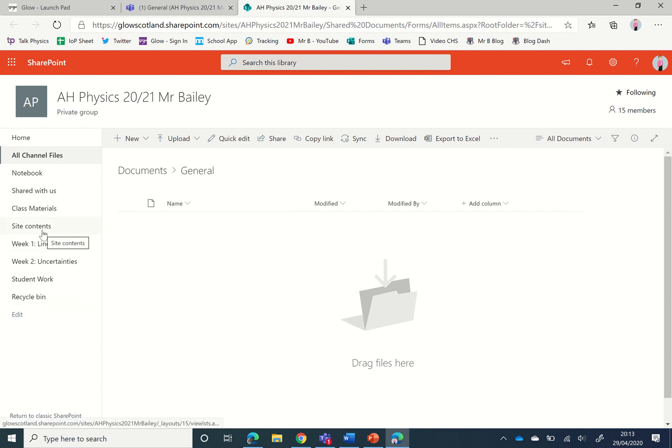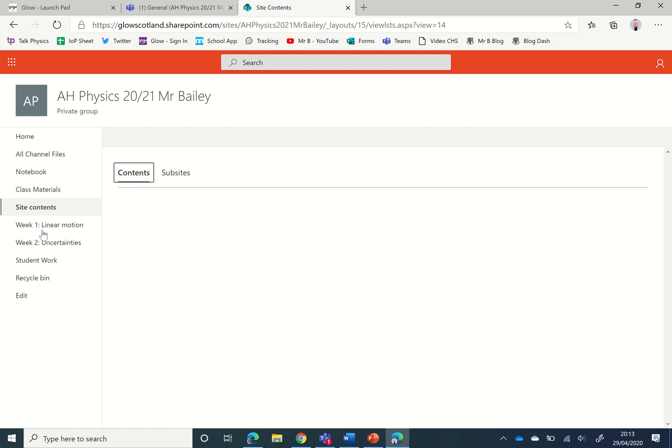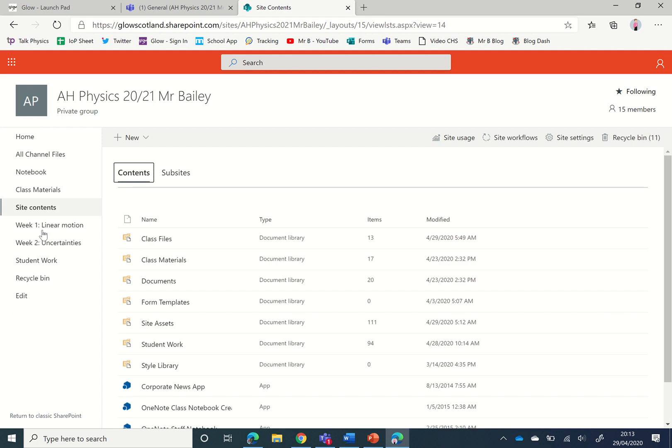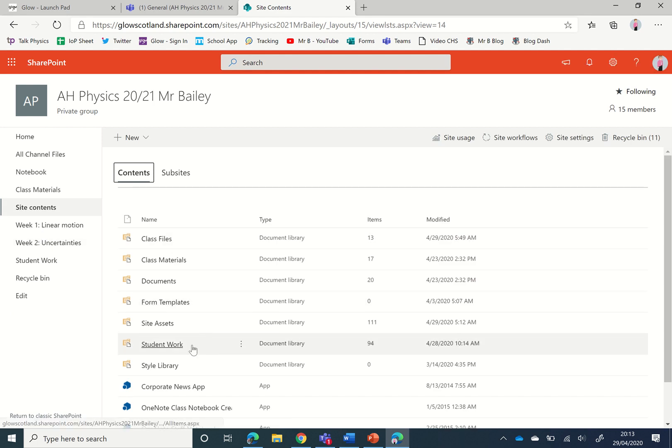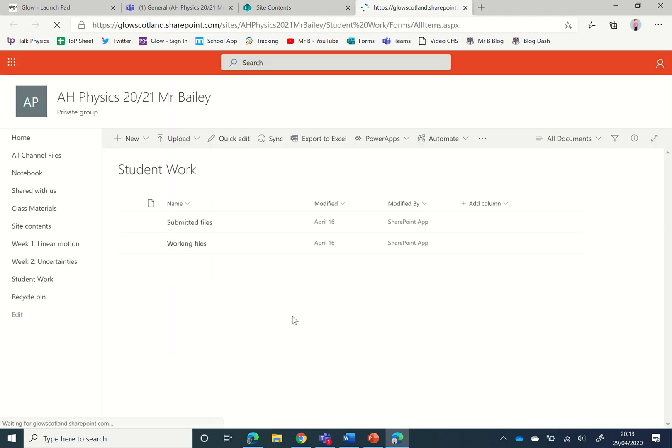The menu we're looking at now is the site contents menu and within that is a folder where the student work for assignments is sent and it's called student work, so we're going to click on that one.